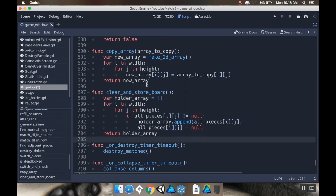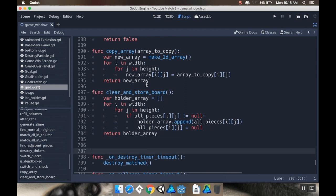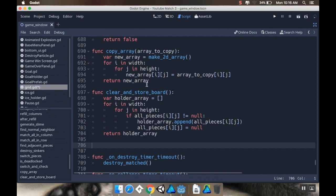So holder_array.append, and I want to append all_pieces i j. Then I want to set that all_pieces to null. So all_pieces i j equals null. And then I'm just going to return that holder array to whatever function called this. So return holder_array. Alright cool.